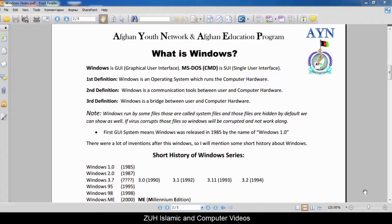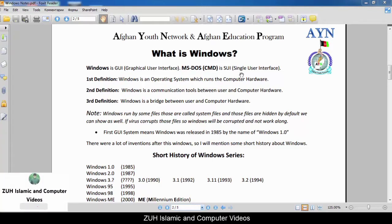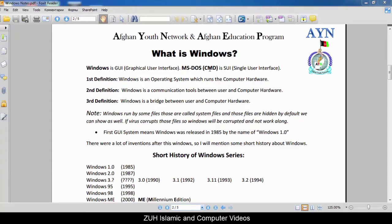Windows is GUI, means Graphical User Interface. MS-DOS or CMD is SUI — Single User Interface. MS-DOS means Microsoft Disk Operating System, and CMD means Command.